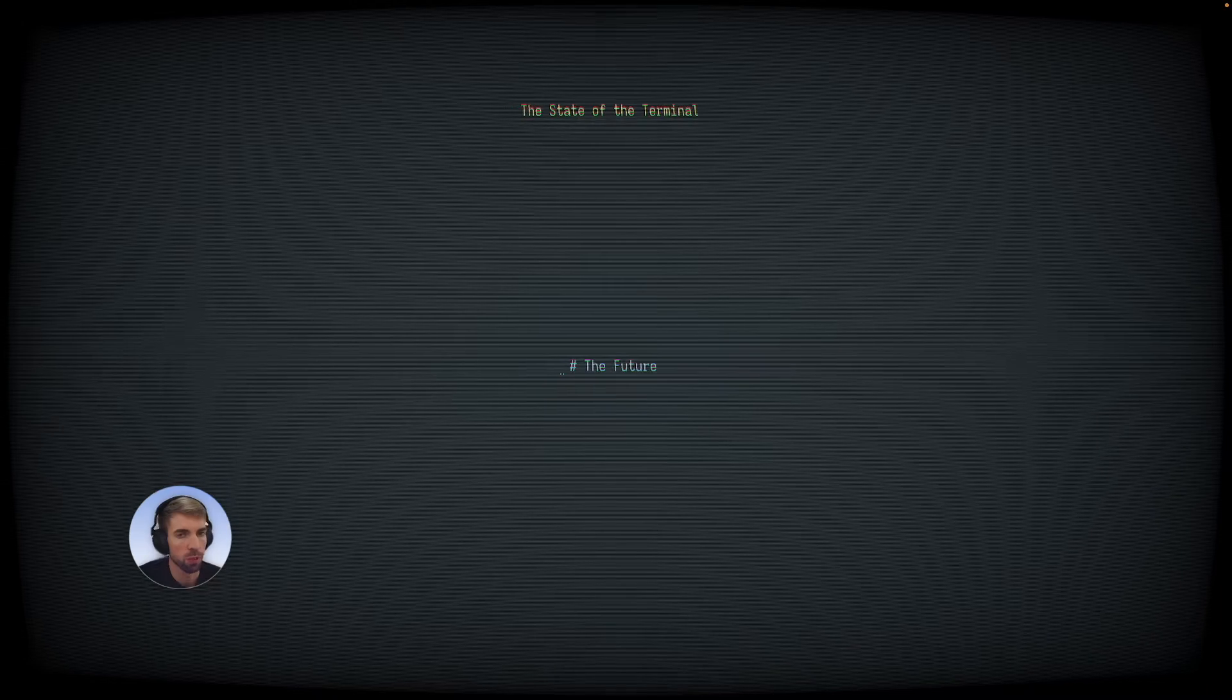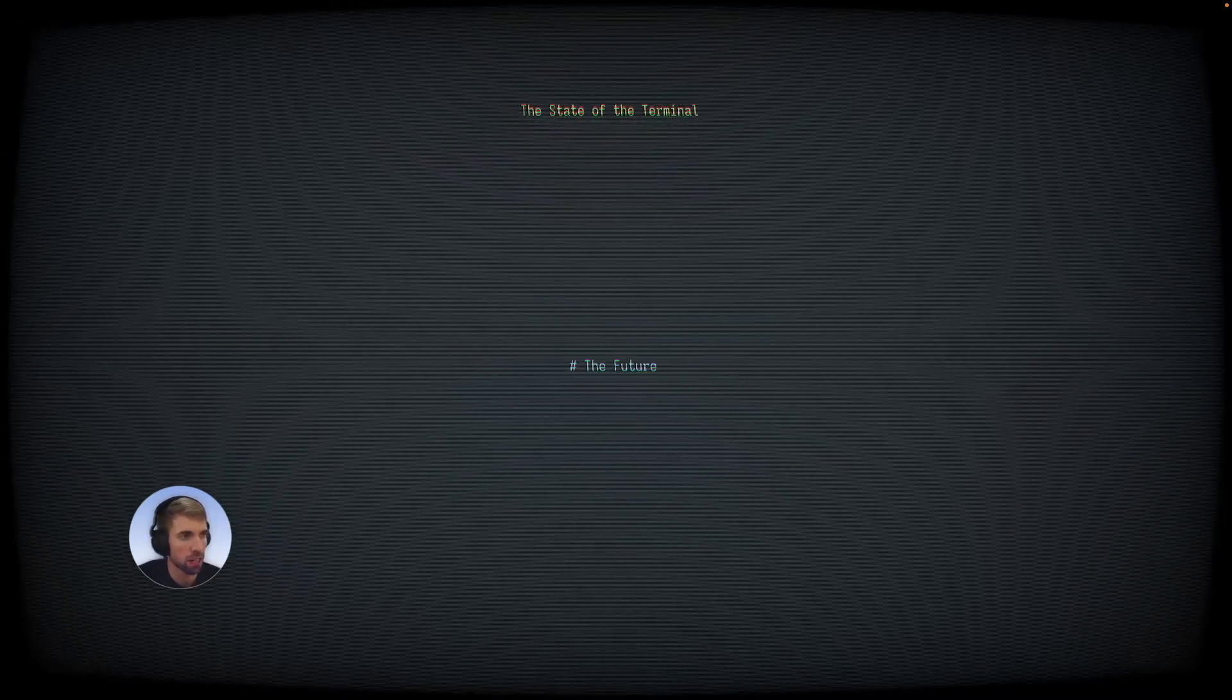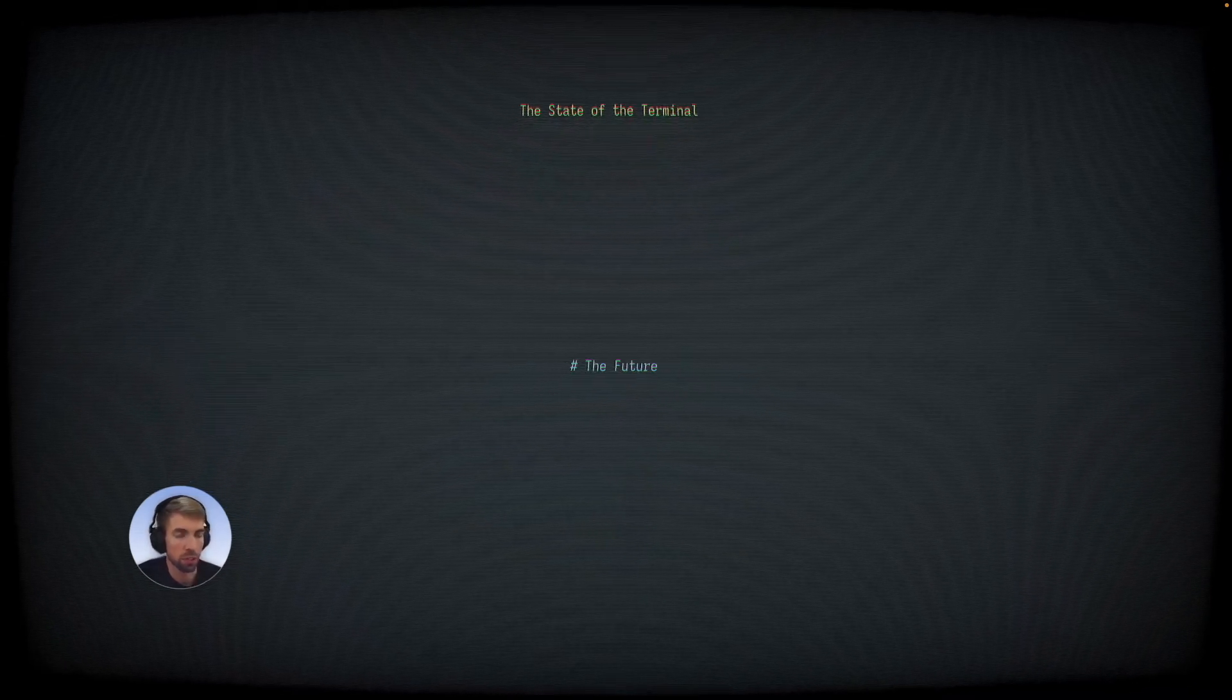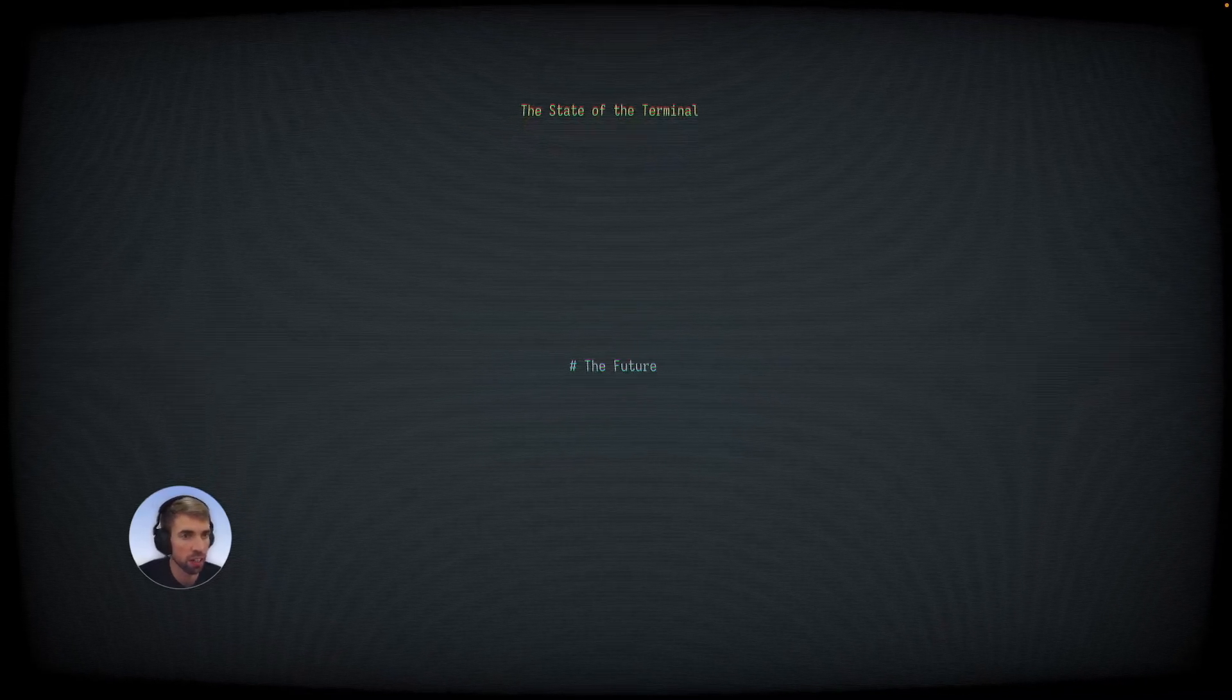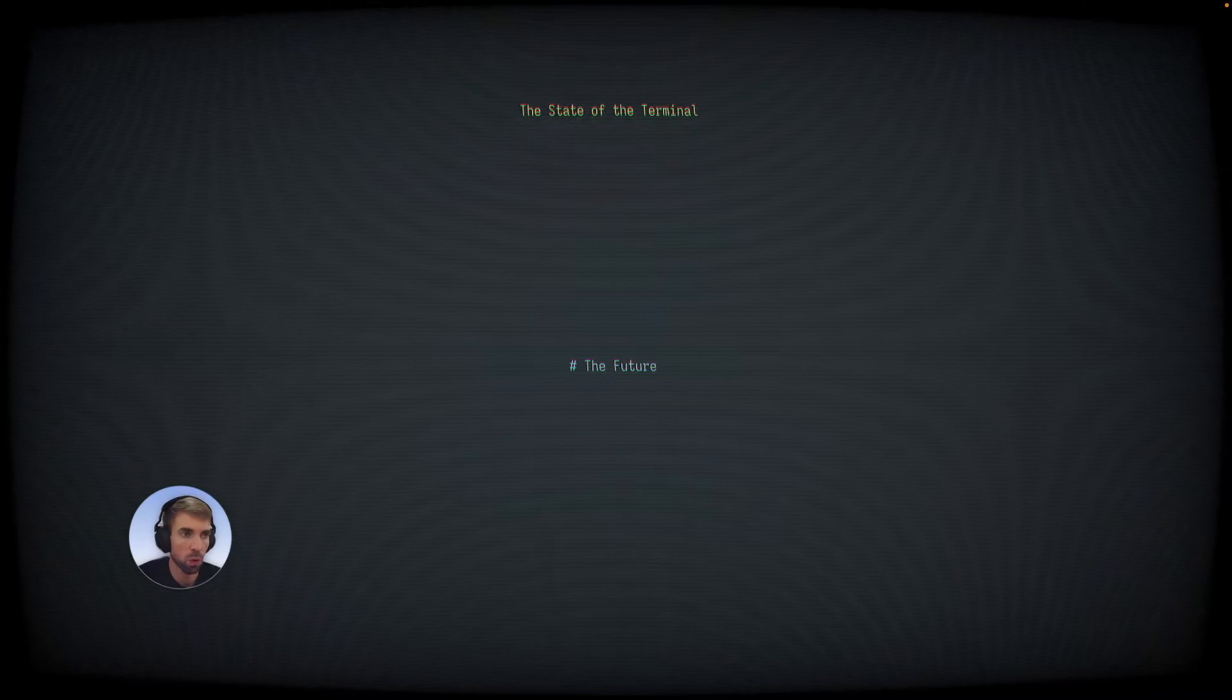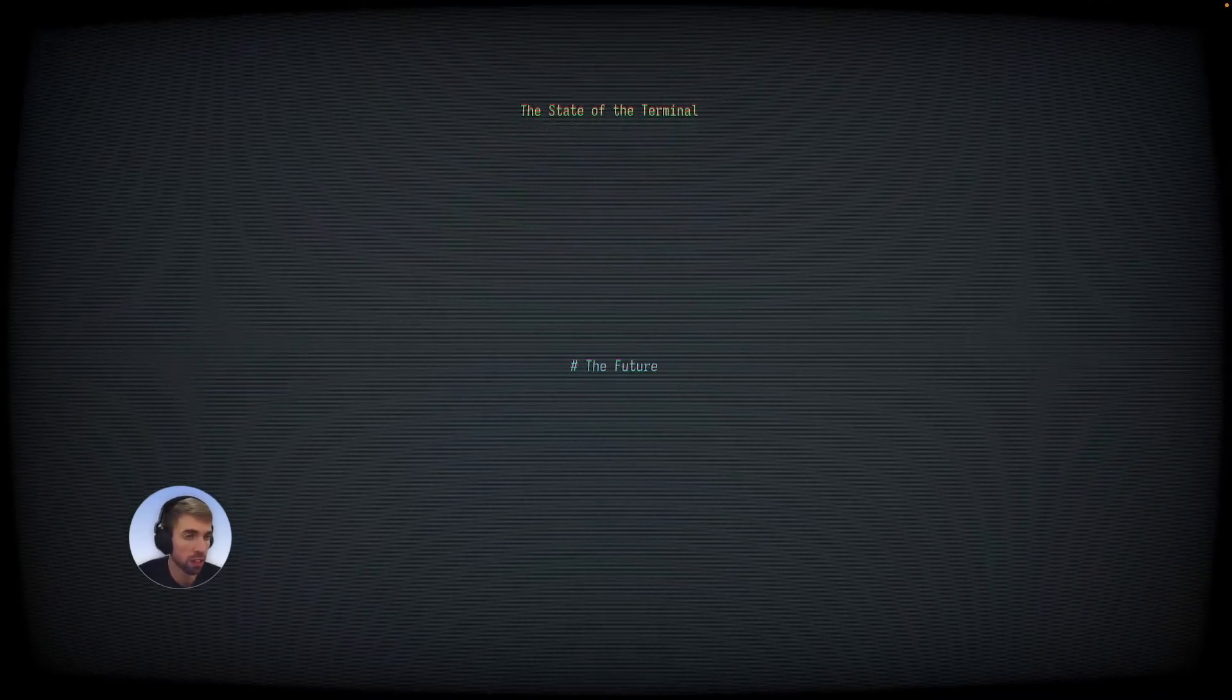So that does it for talking about the problems of the past and some of the solutions there. We'll now look to the future and look at some of the things that terminal emulators today are innovating on, some features that are in development or already exist, but just haven't proliferated very far yet.